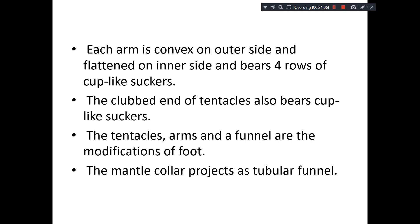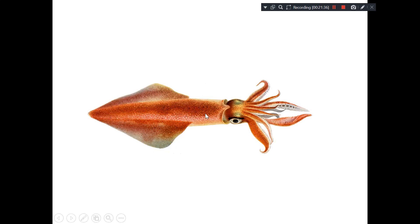In the entire Cephalopoda, the arms, tentacles, and funnel are nothing but modifications of the foot — the foot has been modified to produce tentacles, arms, and funnels. There is a mantle collar which projects a tubular funnel.